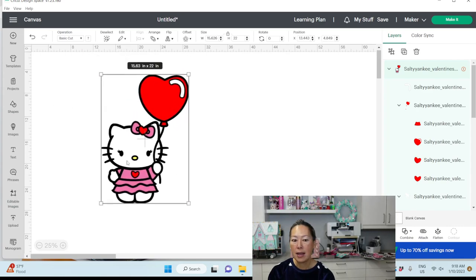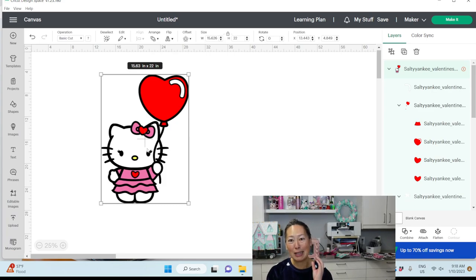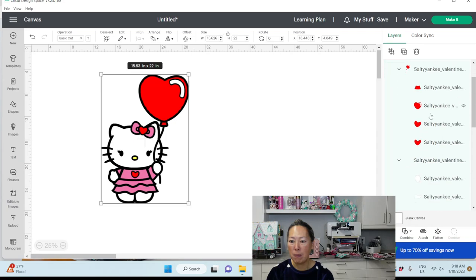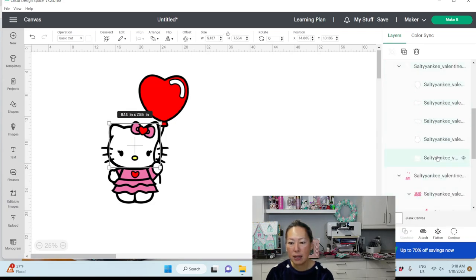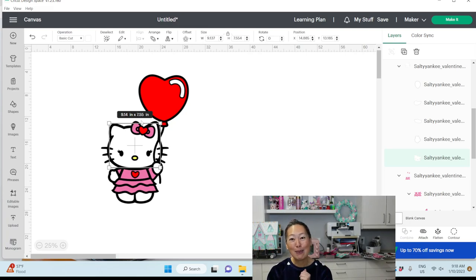One of the things that I know we're going to struggle with is this big white area. I want to make sure that it can all be cut on one 12 by 12 inch paper. So let's go find that white piece. Here's her face. It's 9 inches by 7.55. Let's make this bigger.